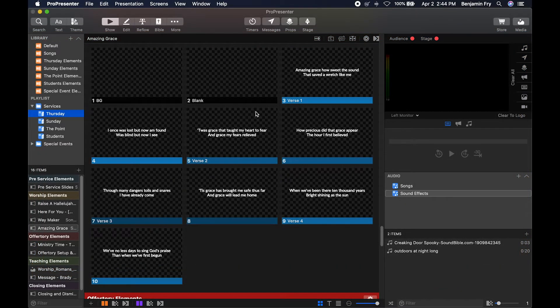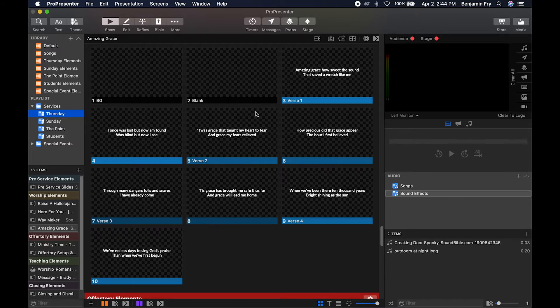Hello everyone and welcome back to our training videos on ProPresenter 7. Today's video will be about the Devices tab in Preferences.